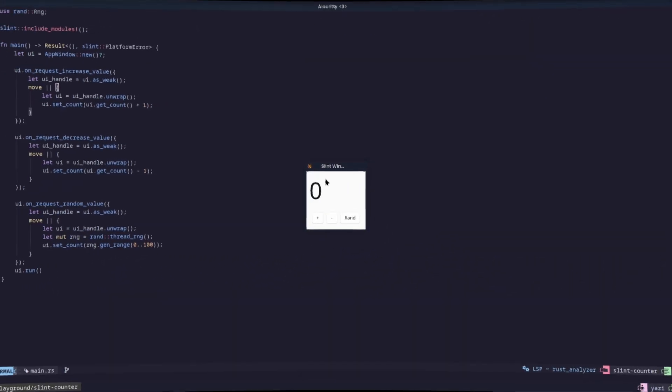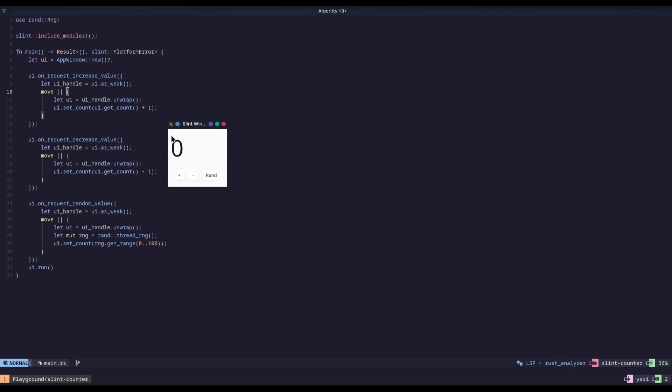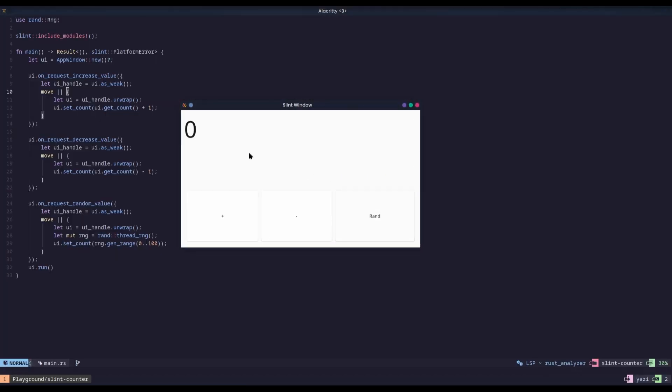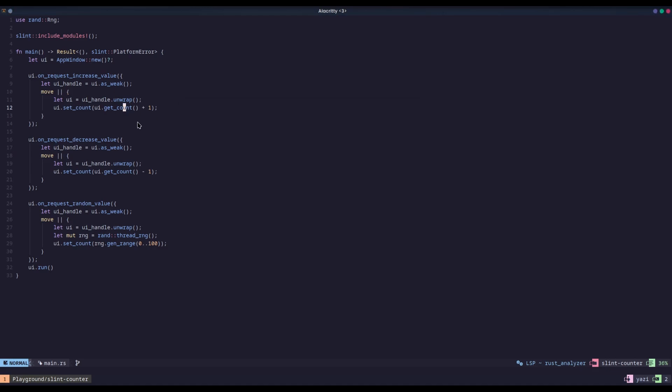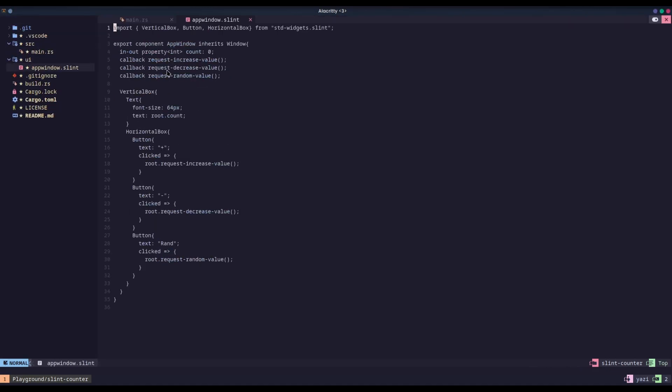Okay, so now we have the Slint version of this application finished. So, here it is. It's all light-themed. I would make a dark-themed, but I don't have the time for that.